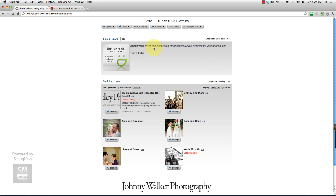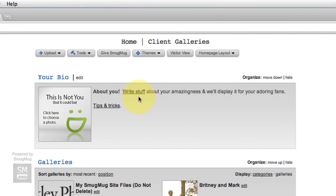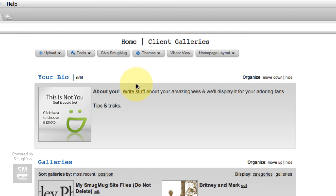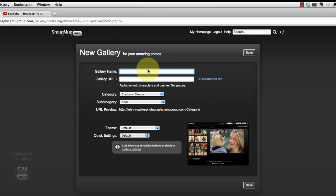To create our portfolio gallery, the first thing we're going to do is hit the upload and create a new gallery, giving it a gallery name called Portfolio.